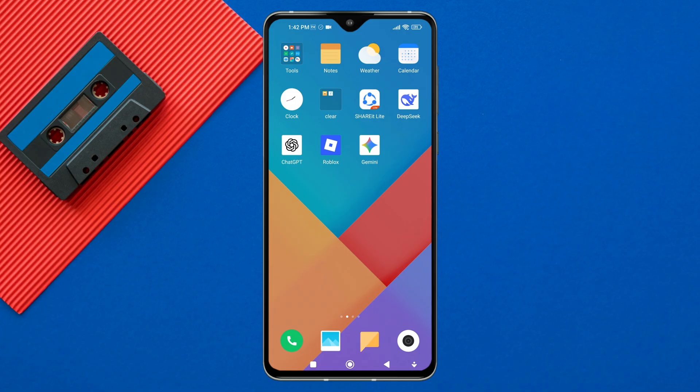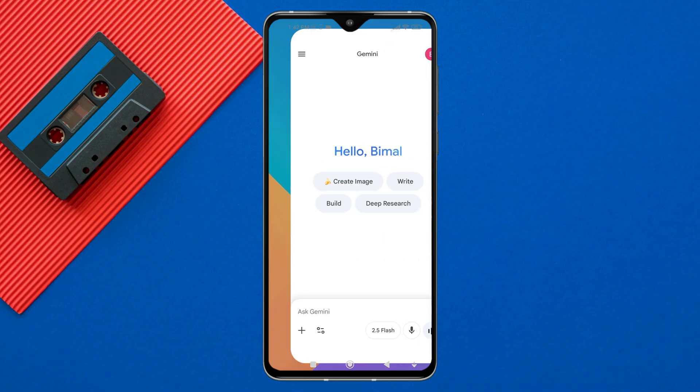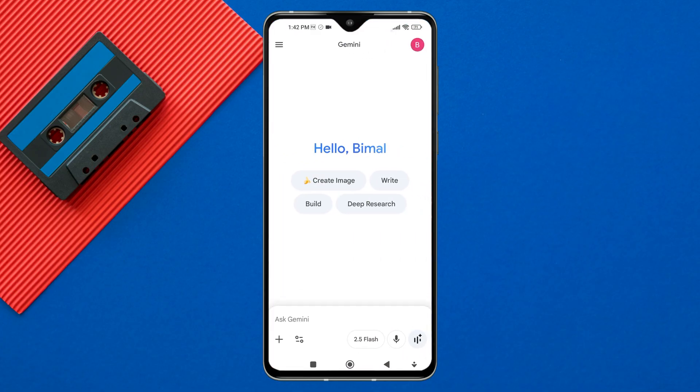First of all, open the Gemini app on your mobile device or visit the Gemini website on your computer. Once you are on the main screen, make sure you are signed in with your Google account.